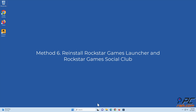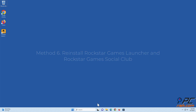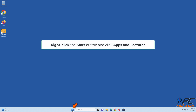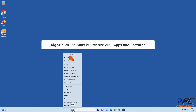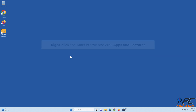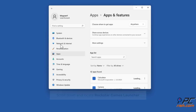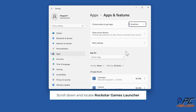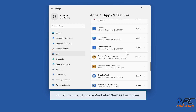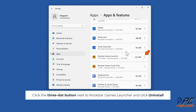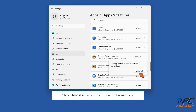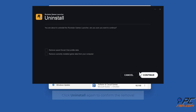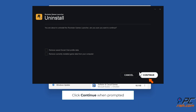Method 6: Reinstall Rockstar Games Launcher and Rockstar Games Social Club. Right-click the Start button and click 'Apps and features.' Scroll down and locate Rockstar Game Launcher. Click the three-dot button next to Rockstar Game Launcher and click Uninstall. Click Uninstall again to confirm the removal. Click Continue when prompted.